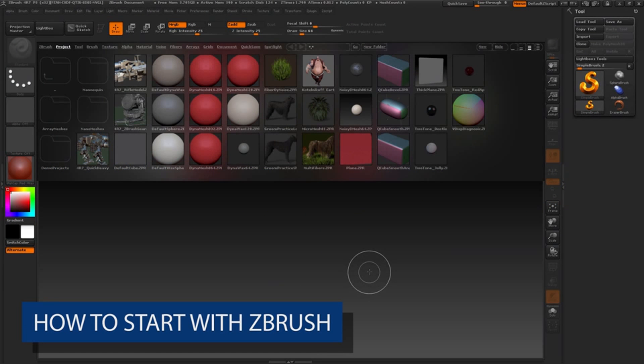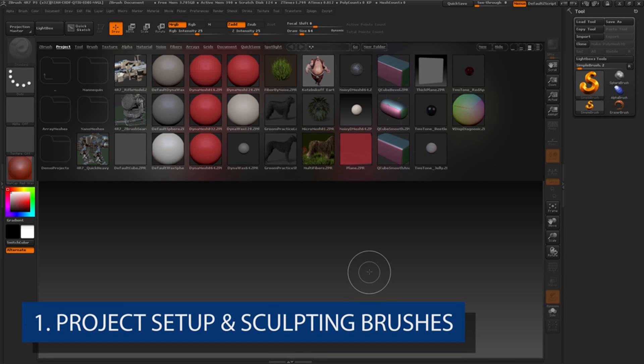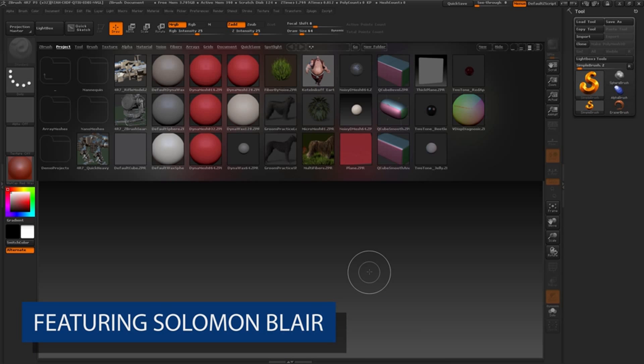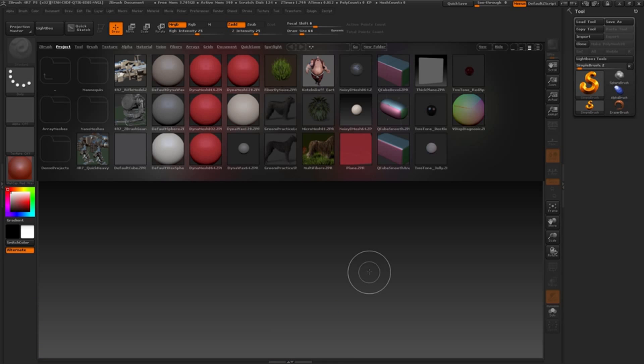Welcome to Z Classroom. If this is your first time sculpting inside ZBrush, or you have been using ZBrush but can't seem to find a basic sculpting workflow of your own, this video series is meant to focus on introducing some of the basic primary tools.